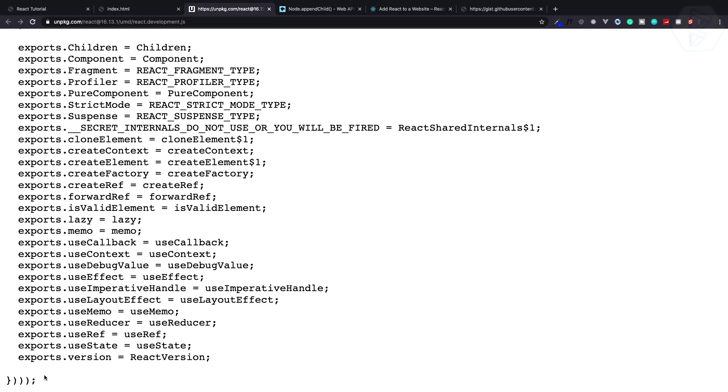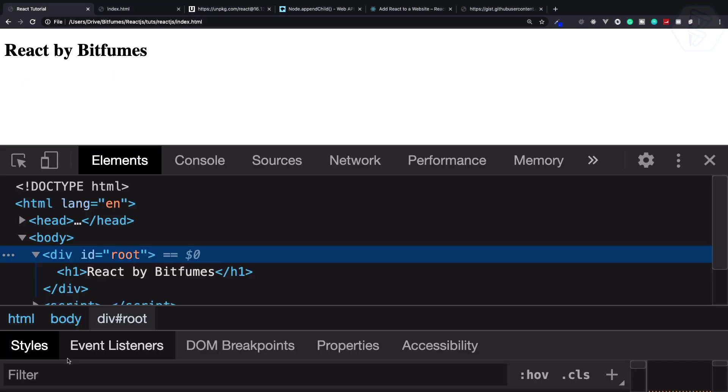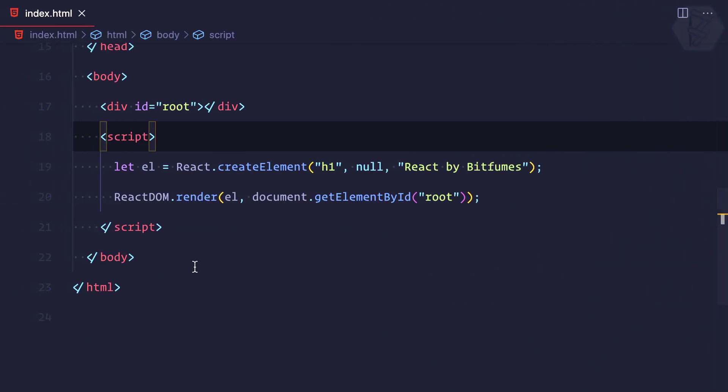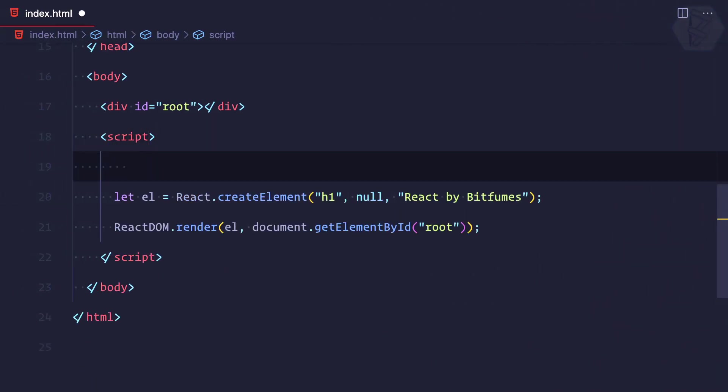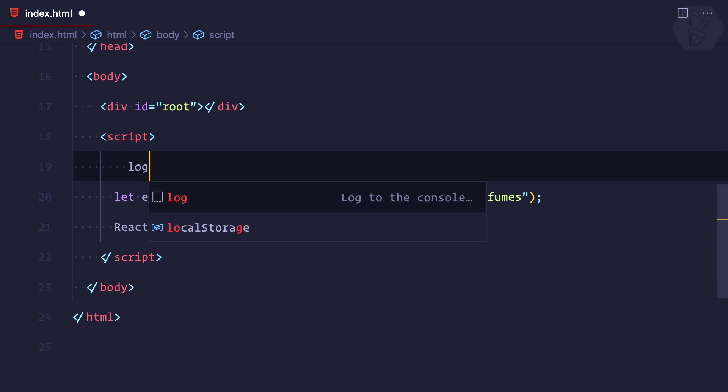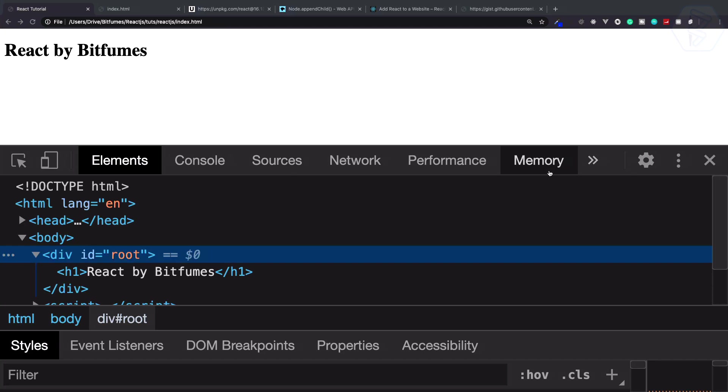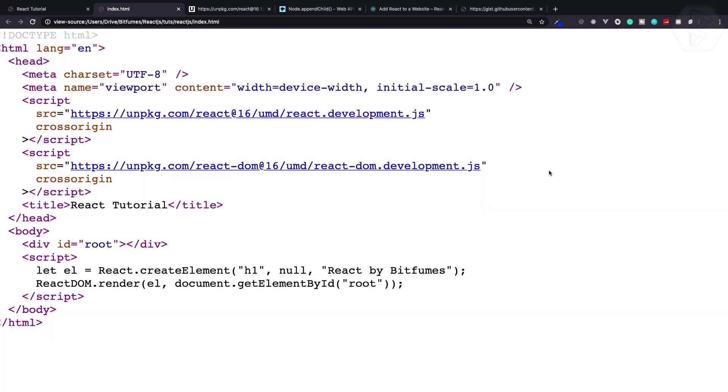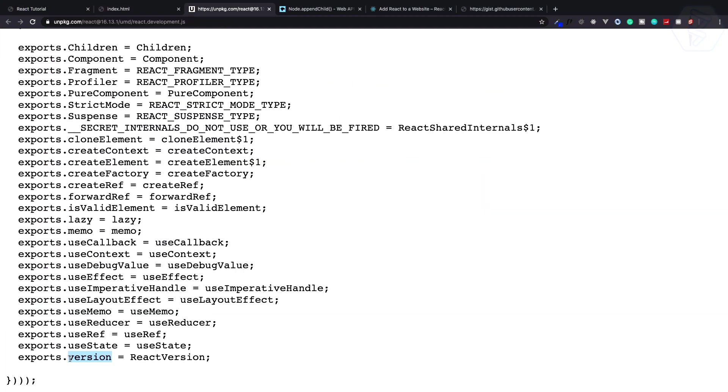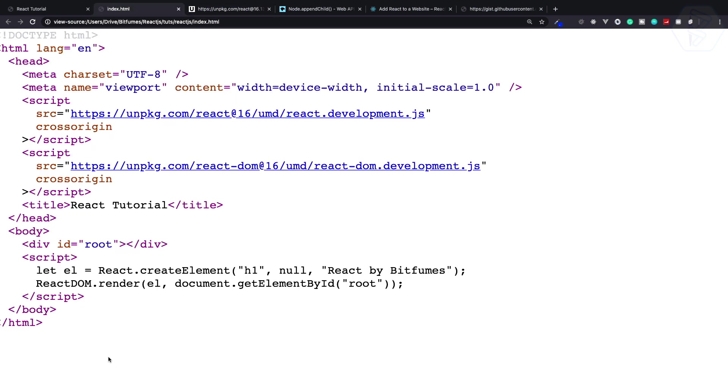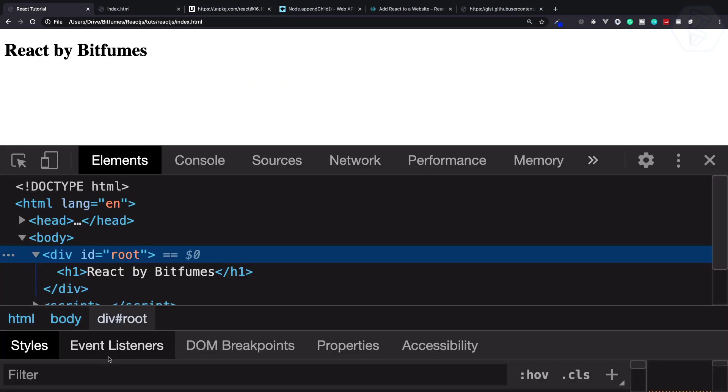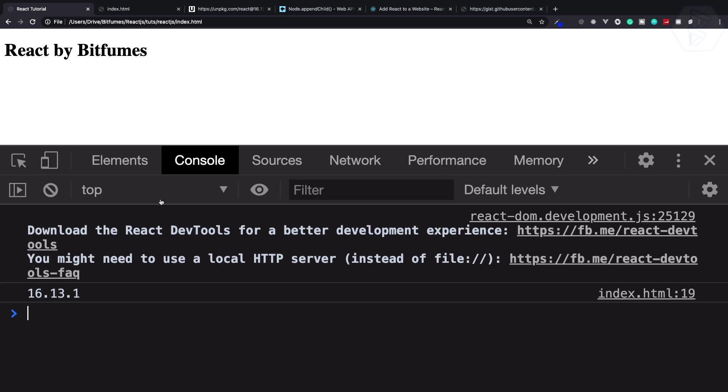You have seen we actually used createElement. We also have React.version. Let's try this one. I'm going to log React.version. Remember, whatever you export from here is like React dot then version. Let's try this in the console. If I refresh this page, we can see 16.13.1.